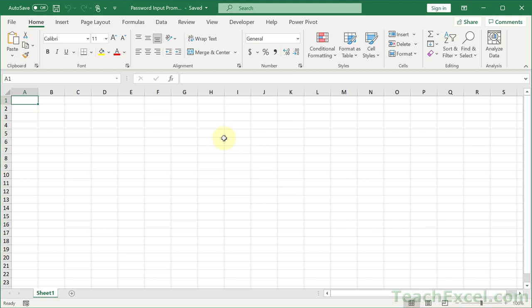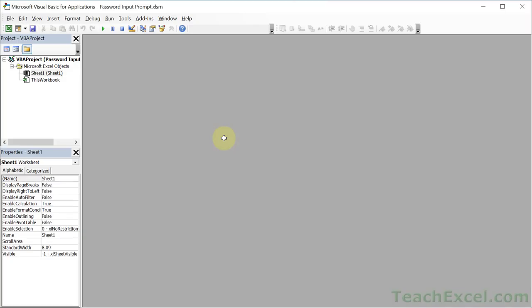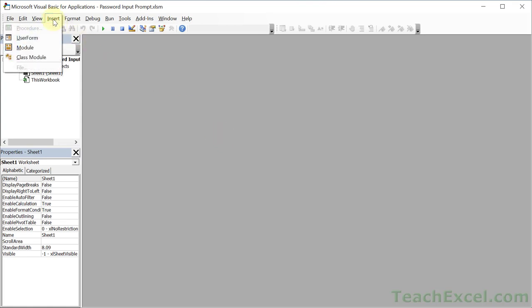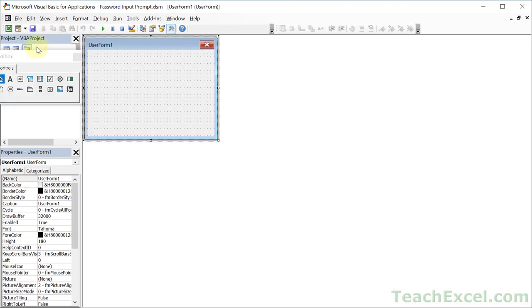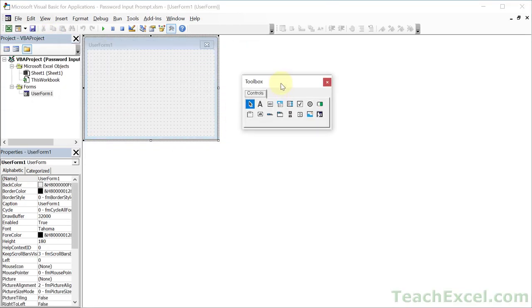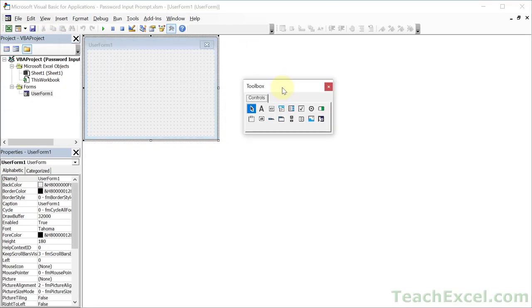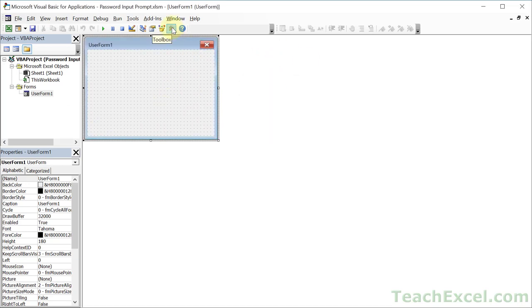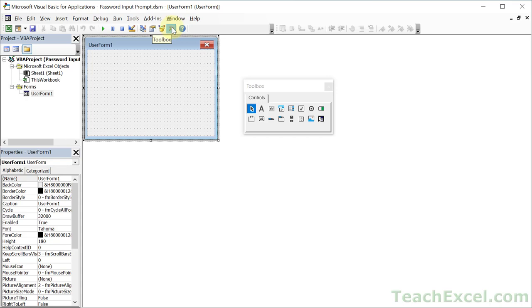We want to go to the VBA window for that, so hit alt F11 on the keyboard. Then go to insert and go to user form. We should have a little toolbox like this and a blank user form over here. If you don't see the toolbox, you can click the little toolbox icon right here or go to view and toolbox.